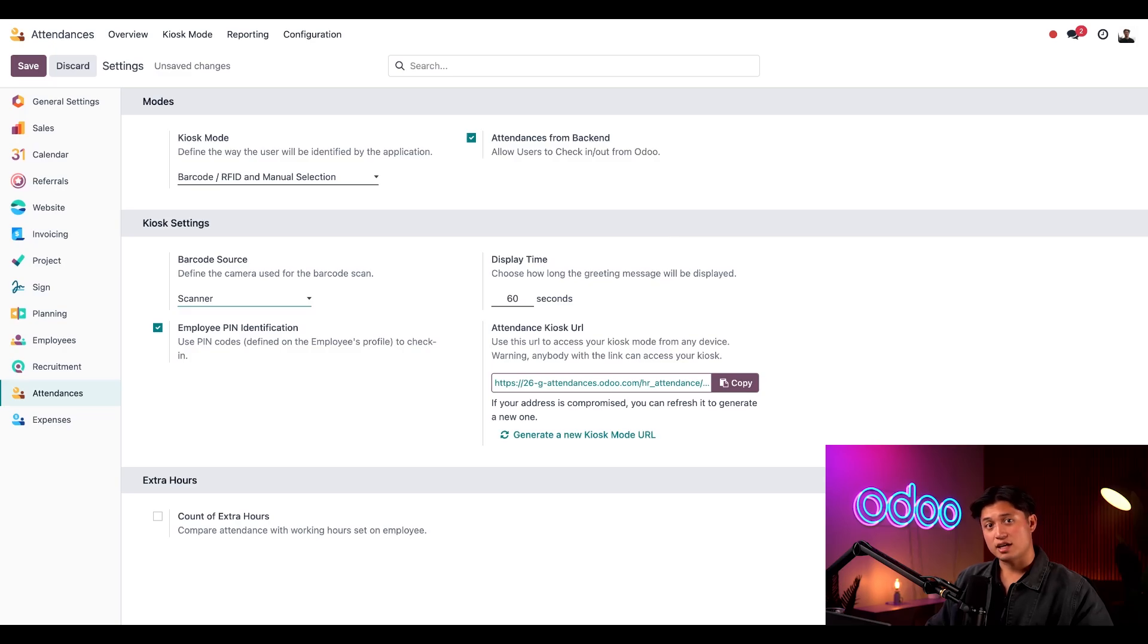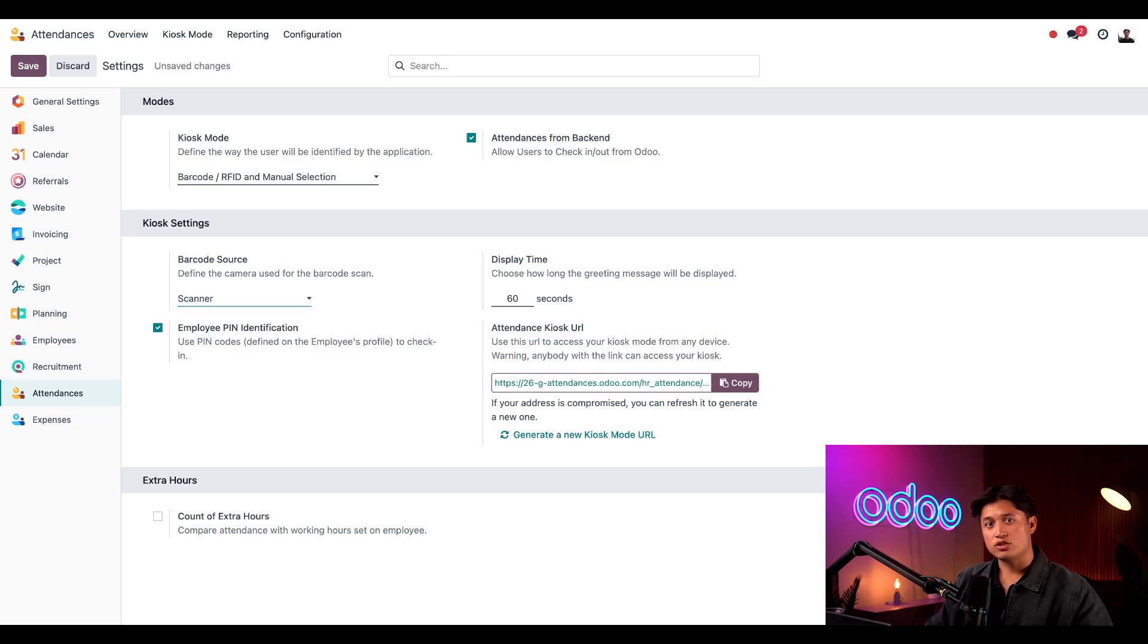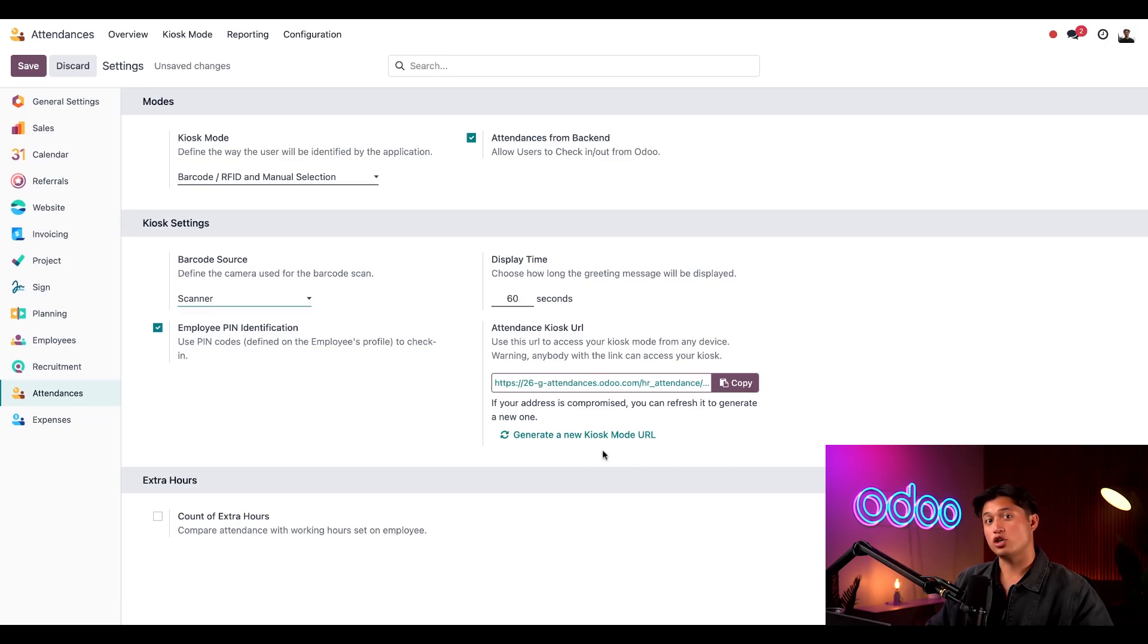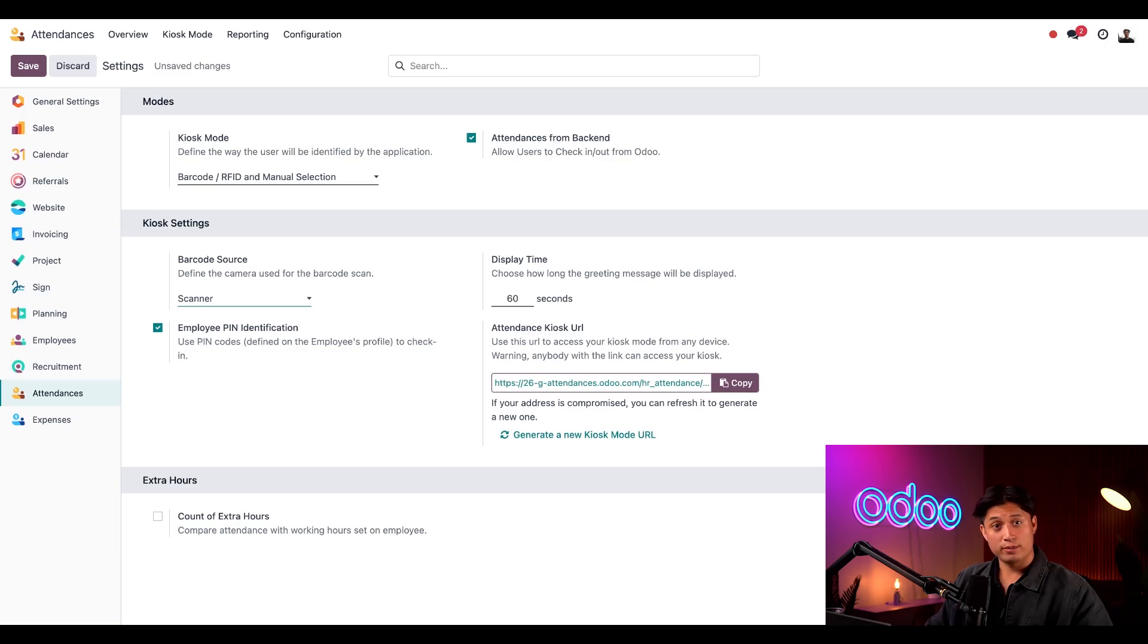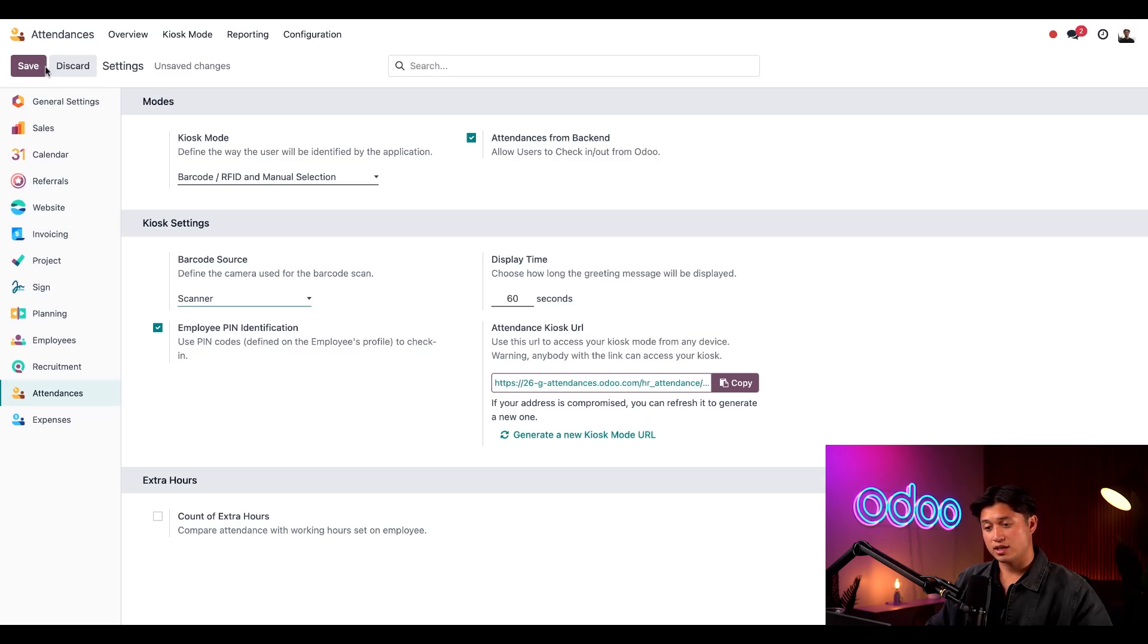Last in this section is the attendance kiosk URL. This is the web address you will need to enter into any device's web browser to access kiosk mode. No need to check into Odoo to get your kiosk up and running. Notice how we have a link here to generate a new kiosk mode URL. If your web address was compromised or we think it was, we can generate this to create a new URL keeping our check-in secure. Let's not forget to save all this information.